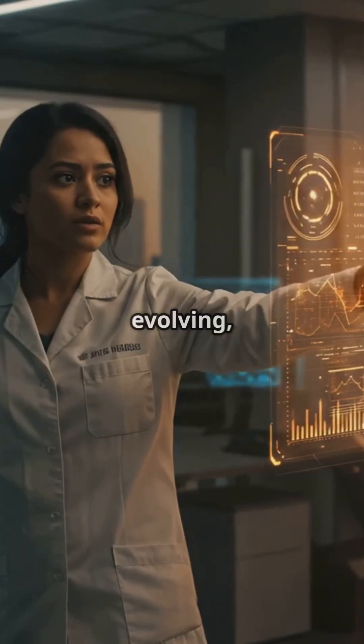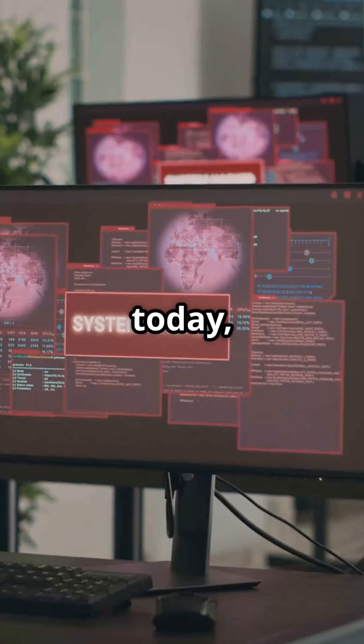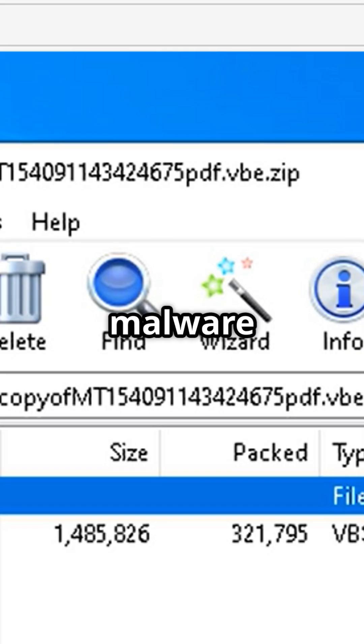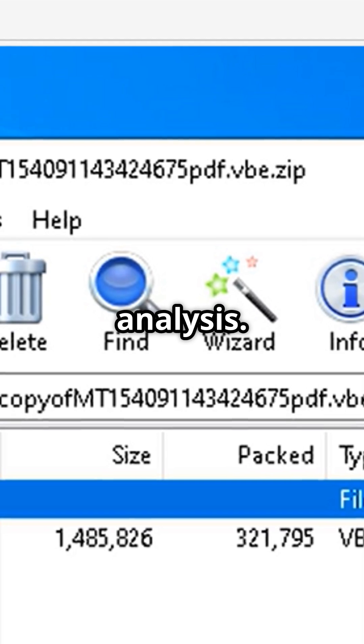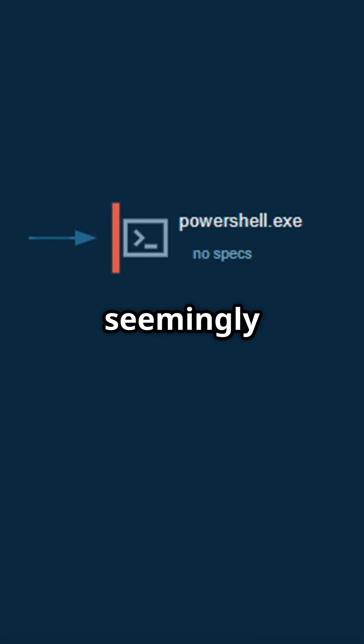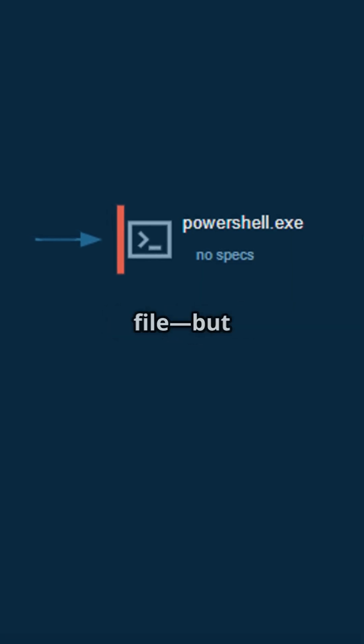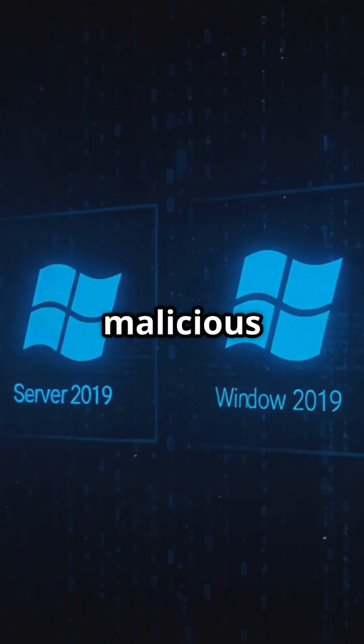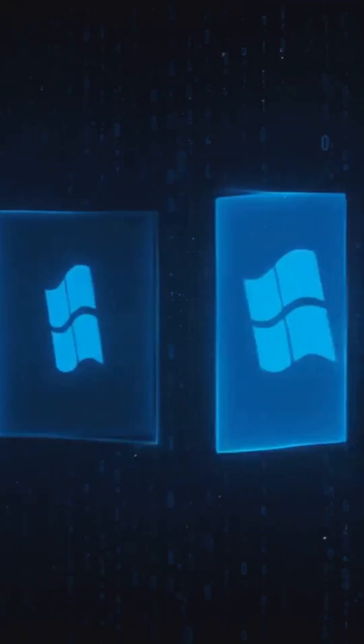Cybersecurity threats are evolving, and today we're diving into a real-world malware analysis. This attack starts with a seemingly harmless .zip file, but what happens next is a chain reaction of malicious activity.